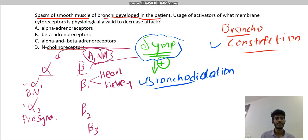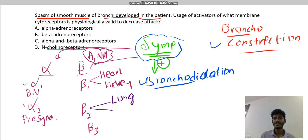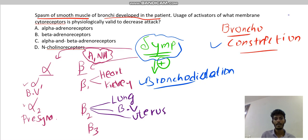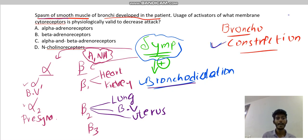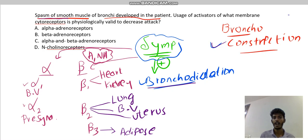Beta-2 is located in three locations: the lung, the blood vessels, and the uterus of the female. Beta-3 is majorly located in adipose tissue.